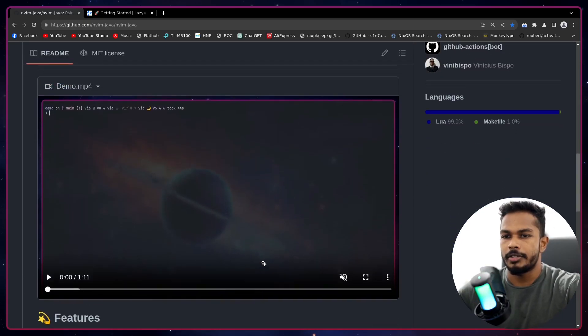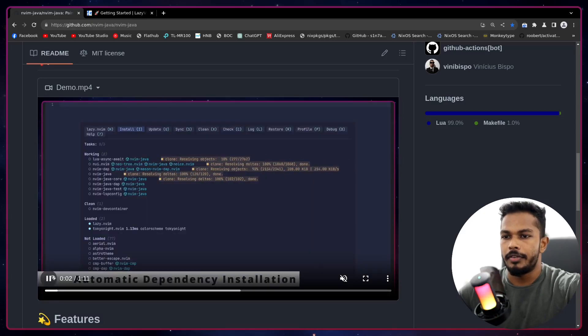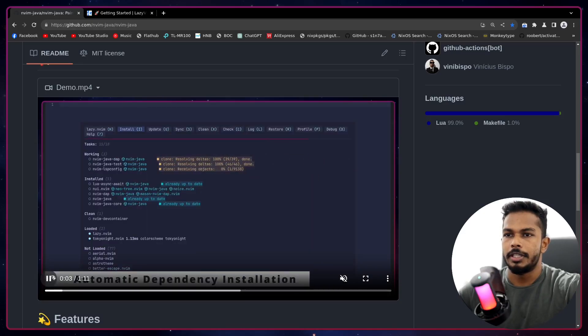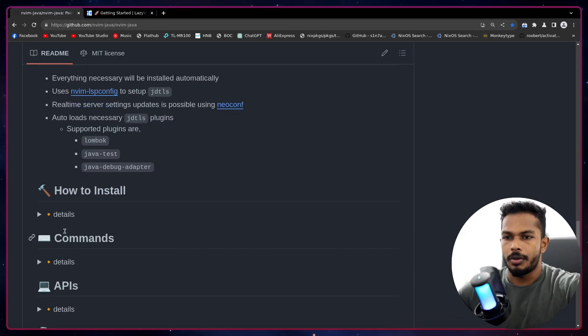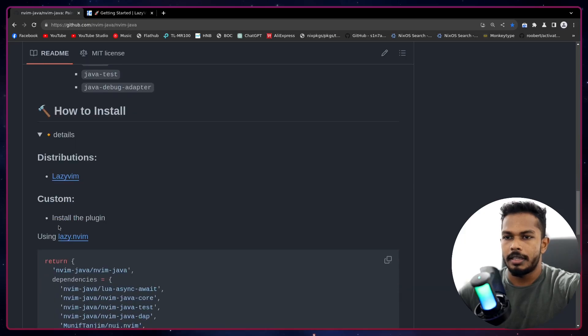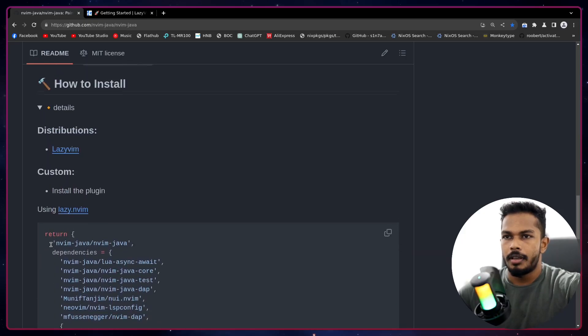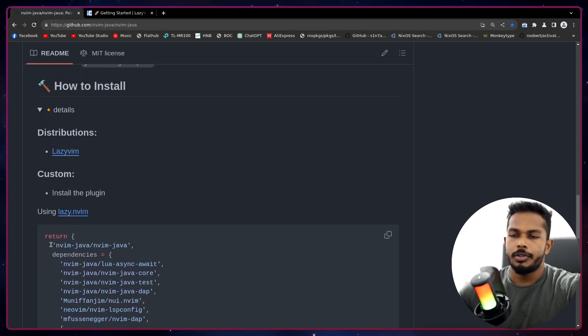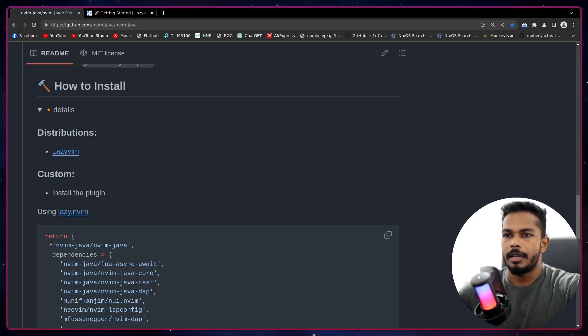I have a demo as well. This basically showcases pretty much everything we can do with this plugin. All right, down here you will find instructions to install, and today what we're going to do is we are going to install lazy.nvim and we're going to install nvim-java.